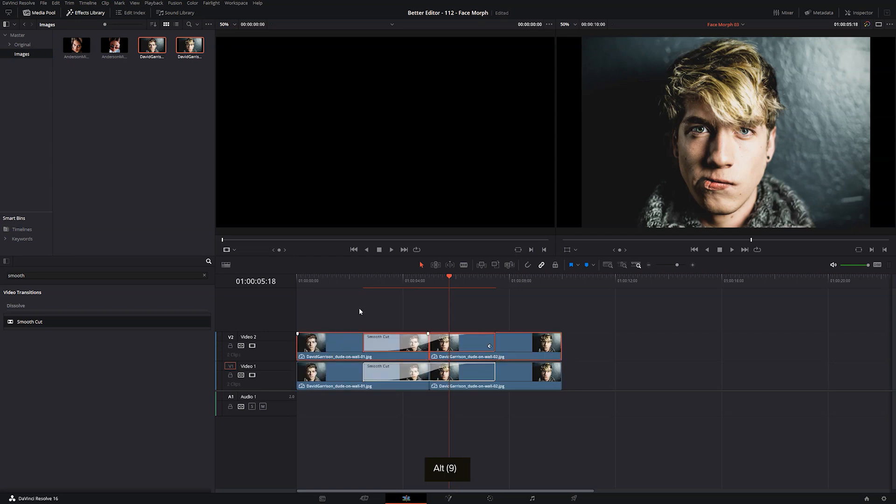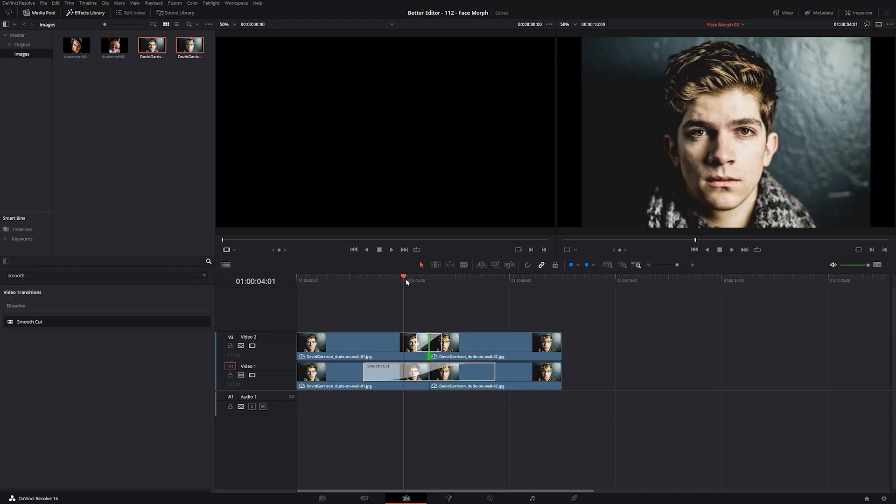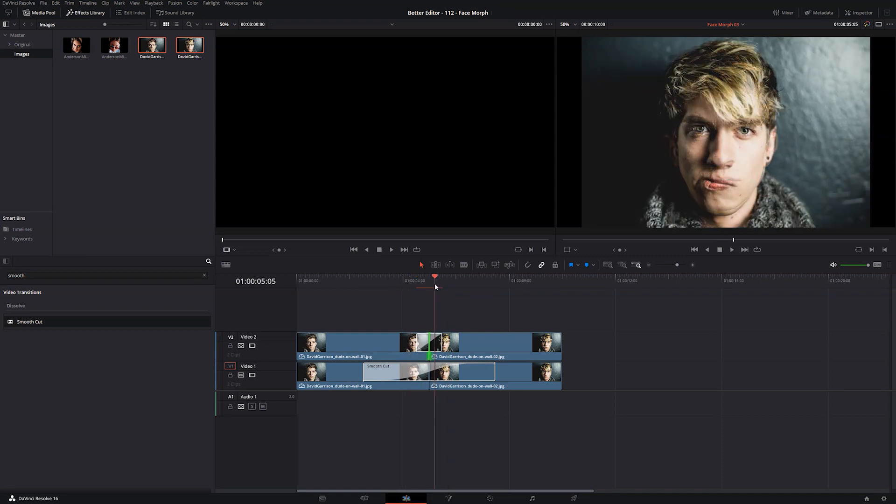So I'm going to duplicate this layer, Alt-Drag and pull up, delete this, and I'm going to add a short transition about a second in between. Great.